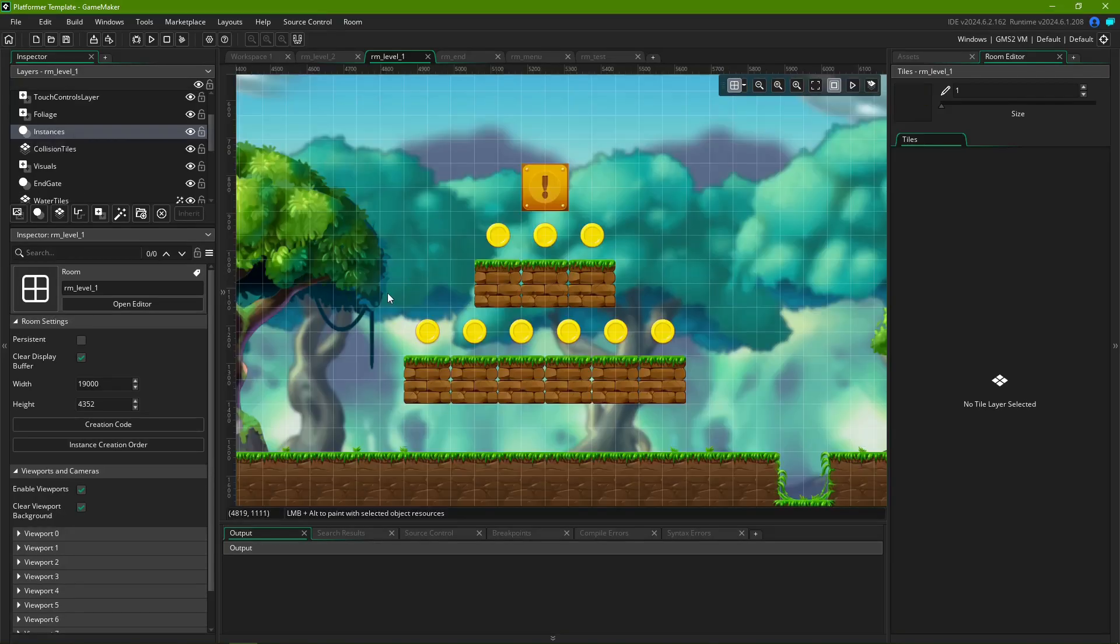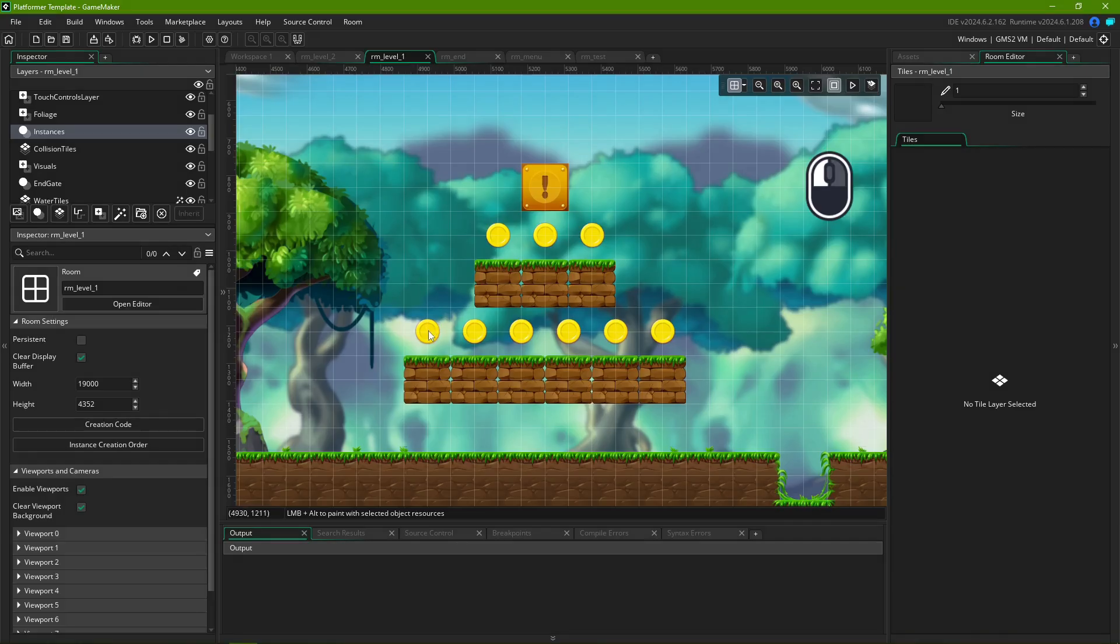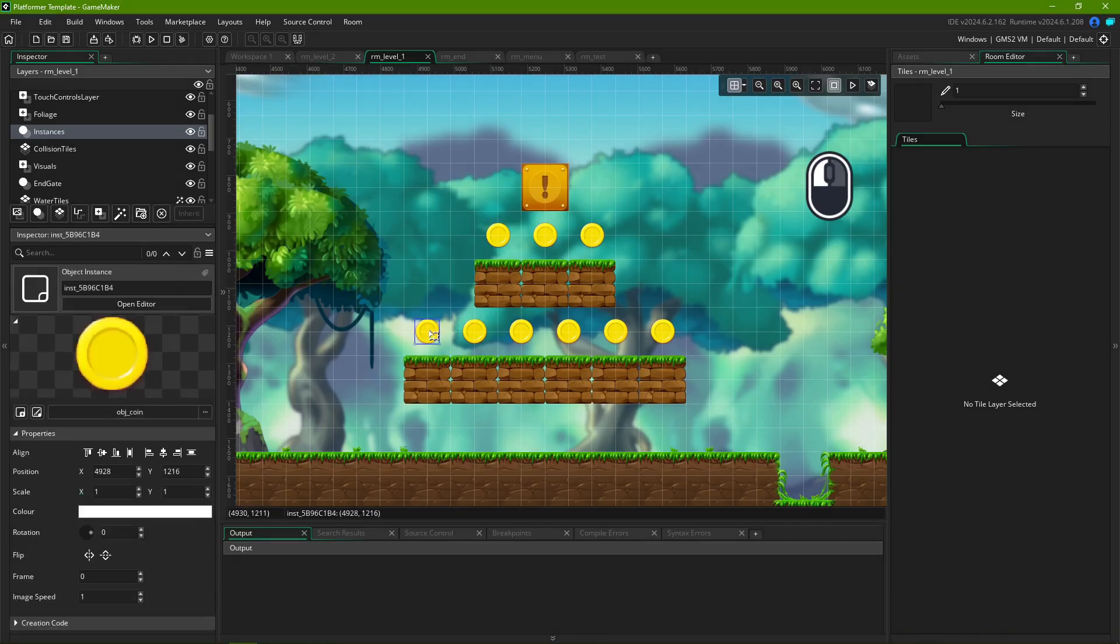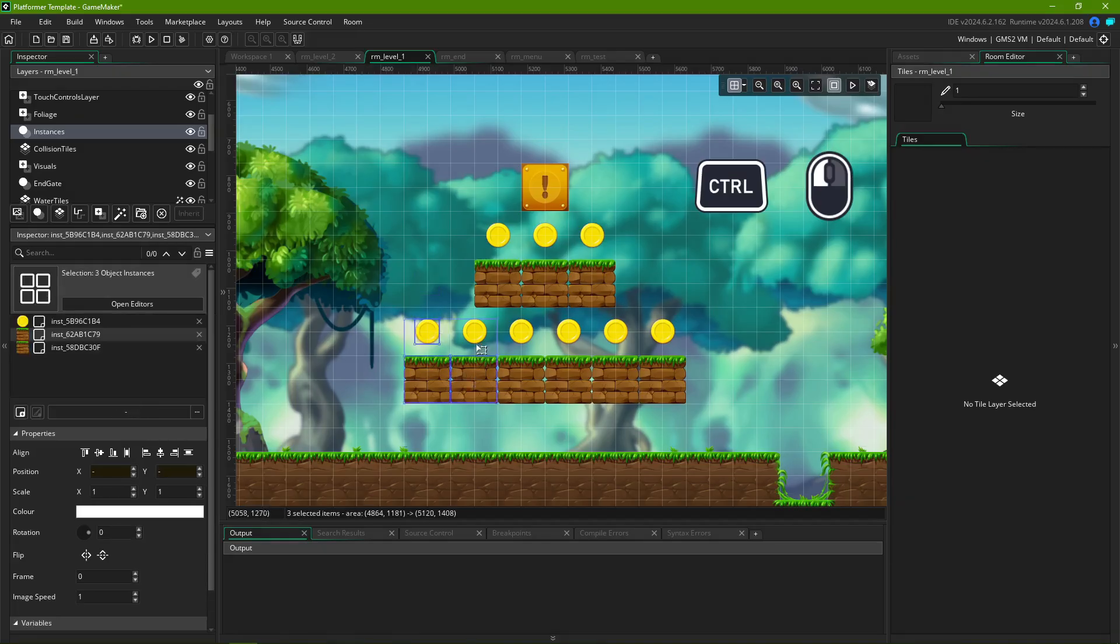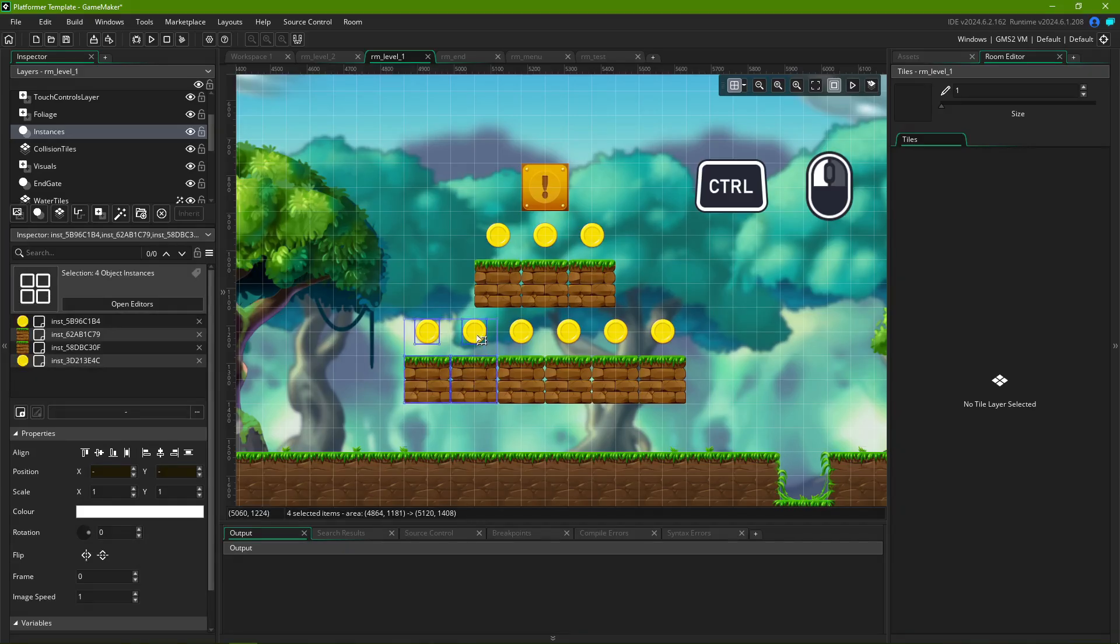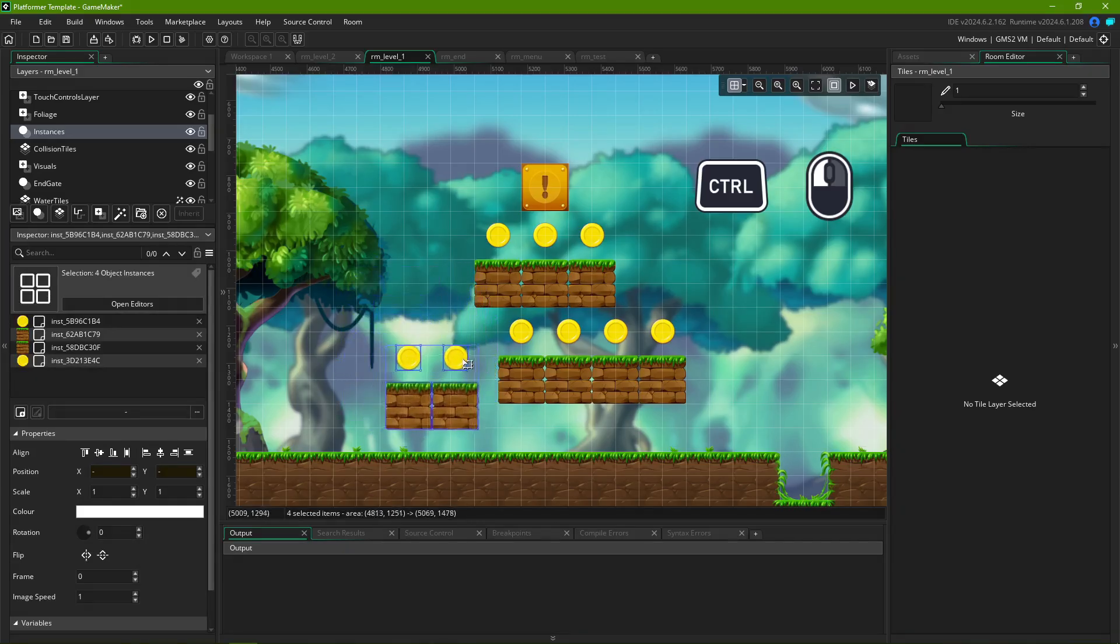Selecting object instances and assets in your scene is as simple as clicking them. You can move them around by clicking and dragging. Holding Ctrl lets you select multiple elements, even across separate layers. Moving them while holding Ctrl will make them stop snapping to the grid.